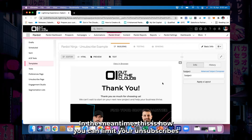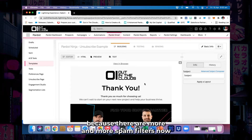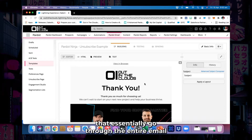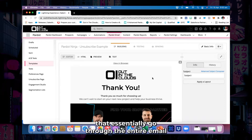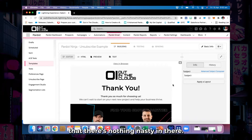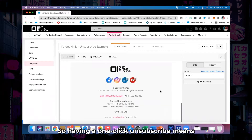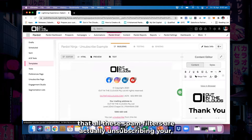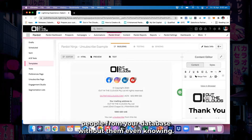In the meantime, this is how you can limit your unsubscribes, because there are more and more spam filters now that essentially go through the entire email and click every button to make sure there's nothing nasty in there. So having a one-click unsubscribe means that all these spam filters are actually unsubscribing your people from your database without them even knowing.